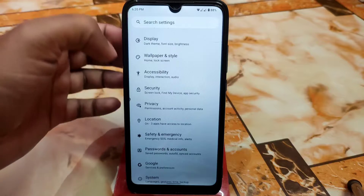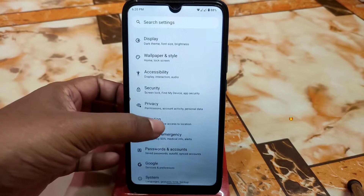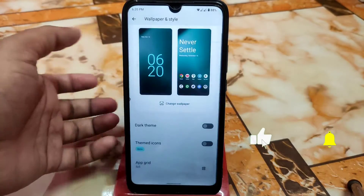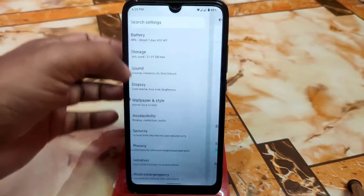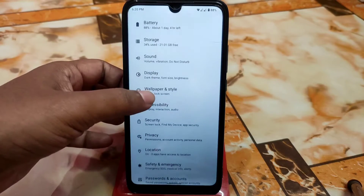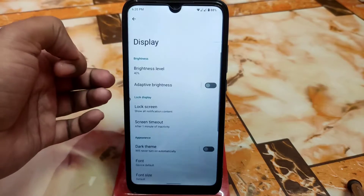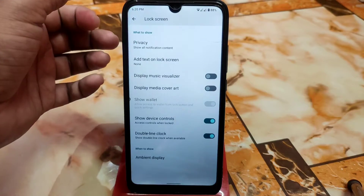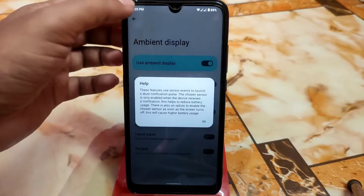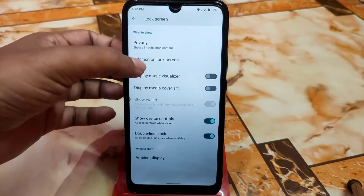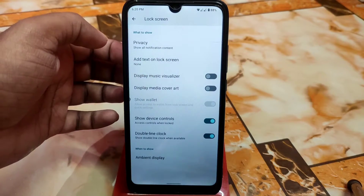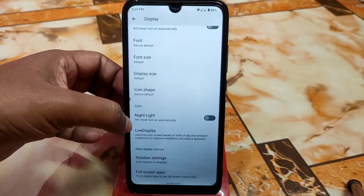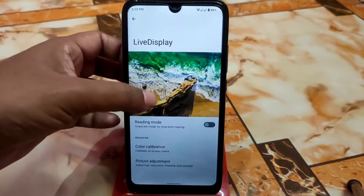We have the hidden application feature, which I'll show later in the video. We also have accessibility, wallpaper and style, themed icons, and some default wallpapers. In display settings we have adaptive brightness, lock screen notifications, ambient display, and the option to add text on the lock screen.